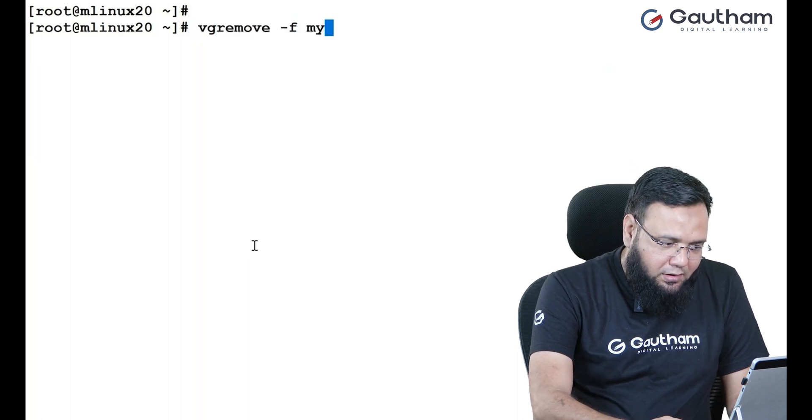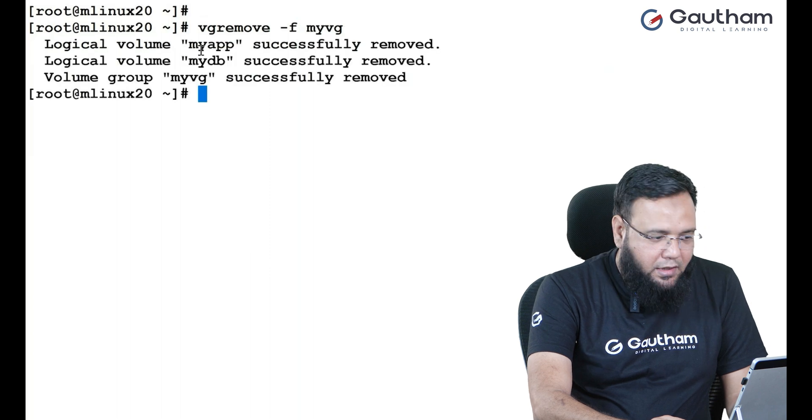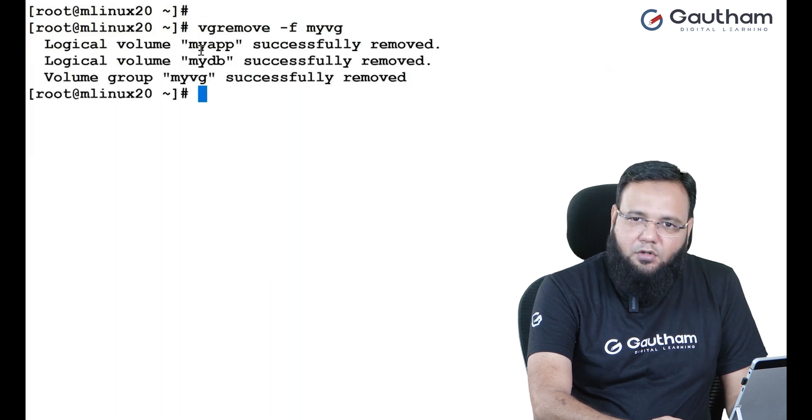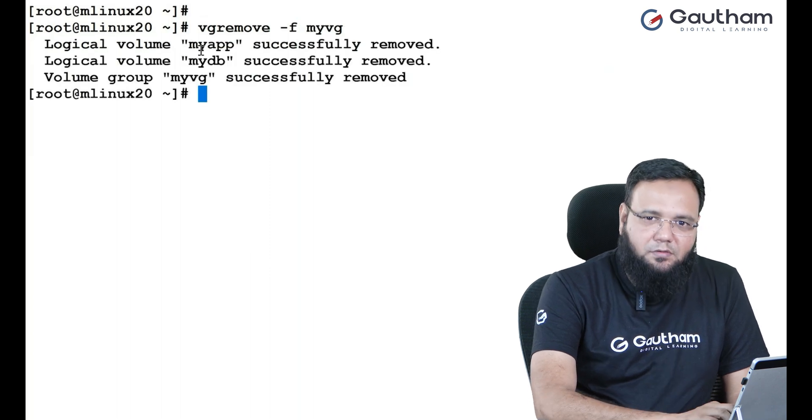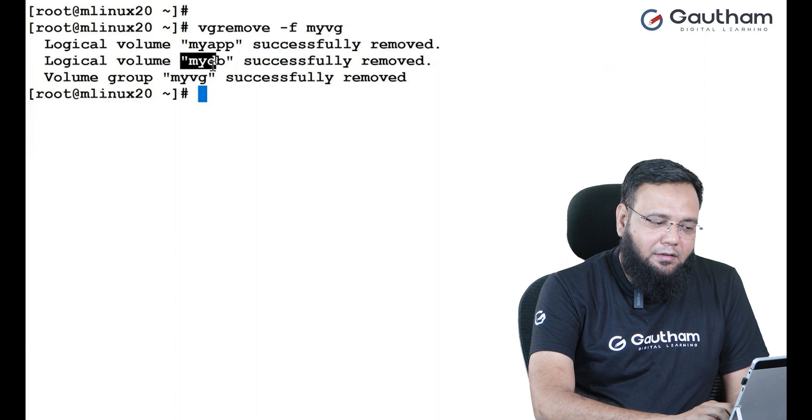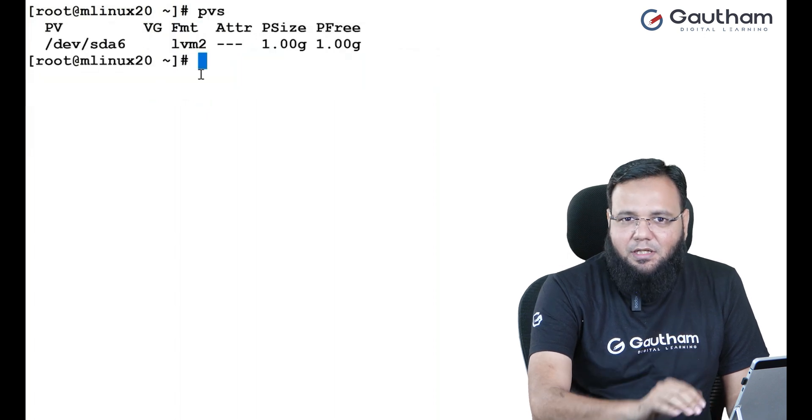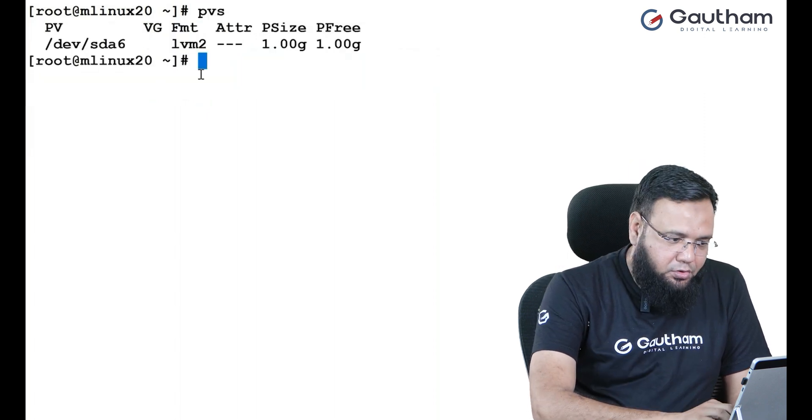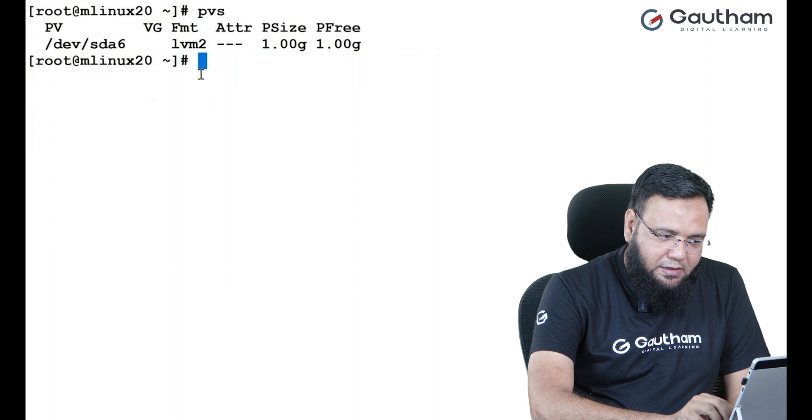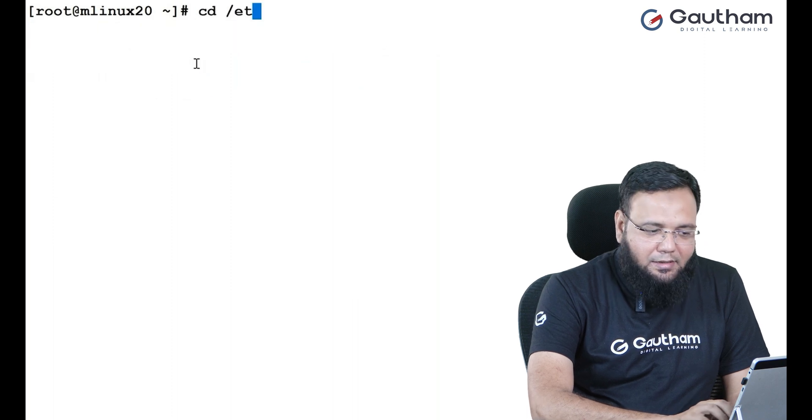Now, observe here. All the LVs will be deleted. And finally, the volume group will also be deleted. Now, again, I want to restore back my VG and my LVs. So, go to ETC LVM archive.